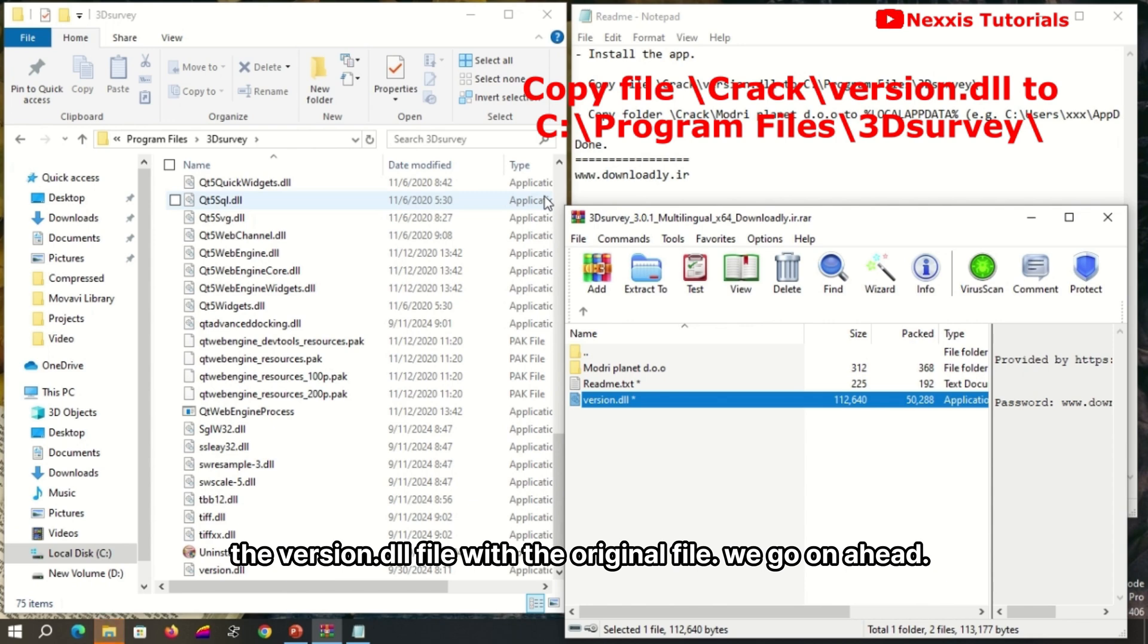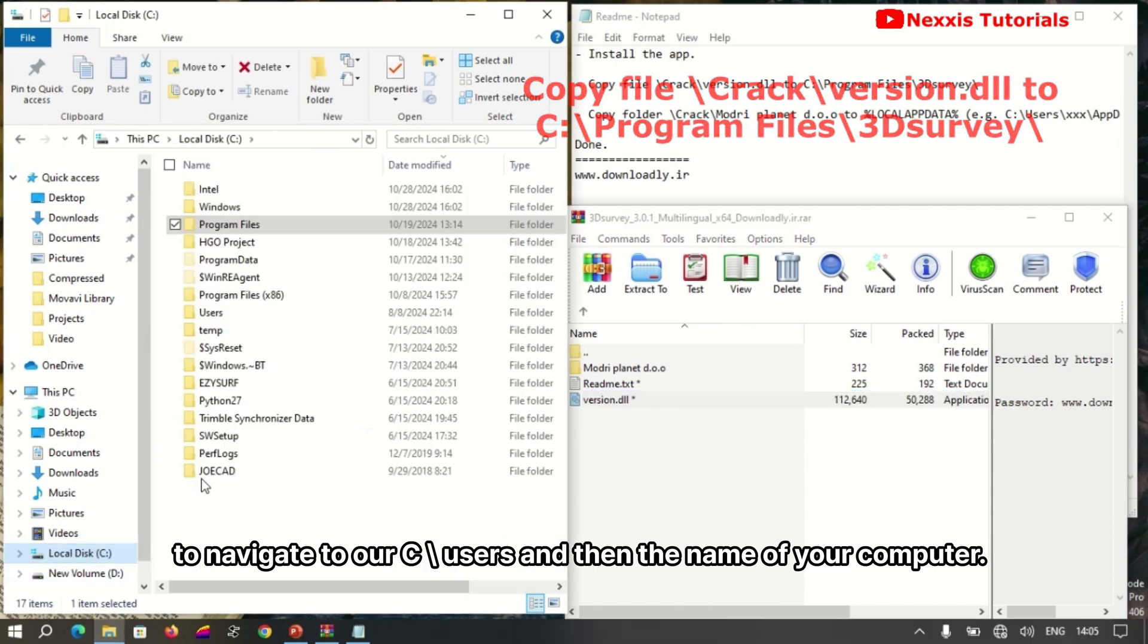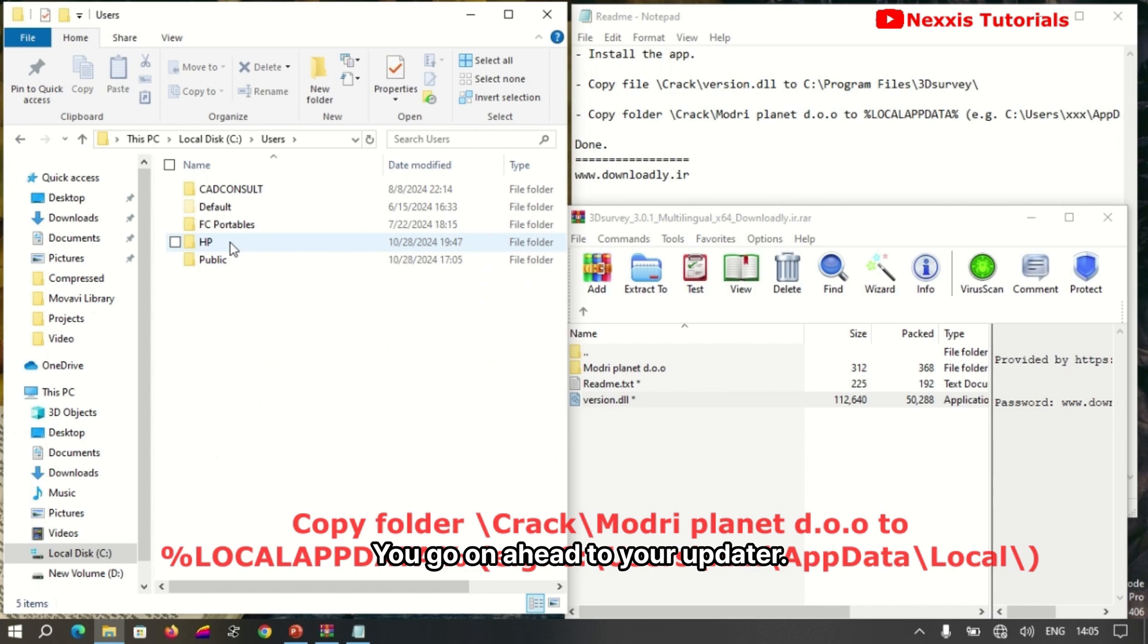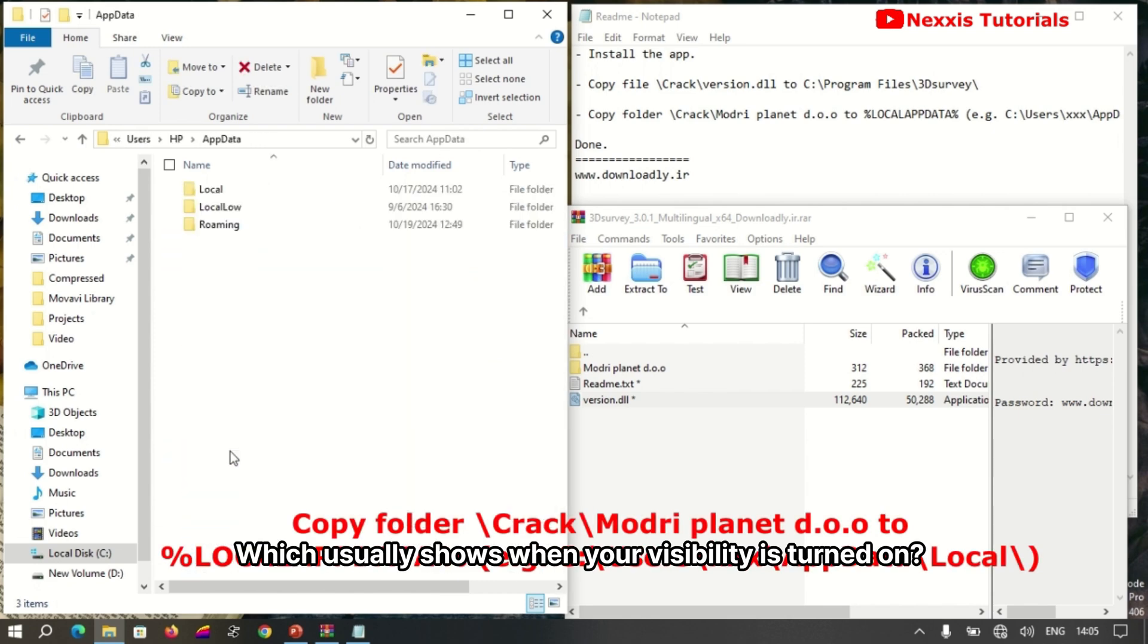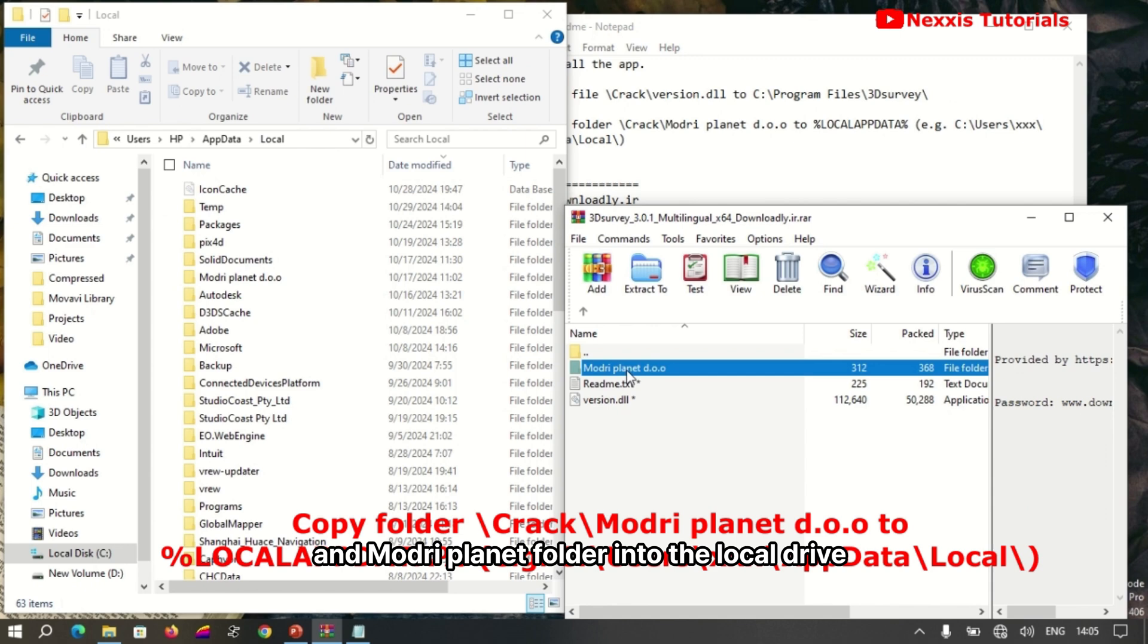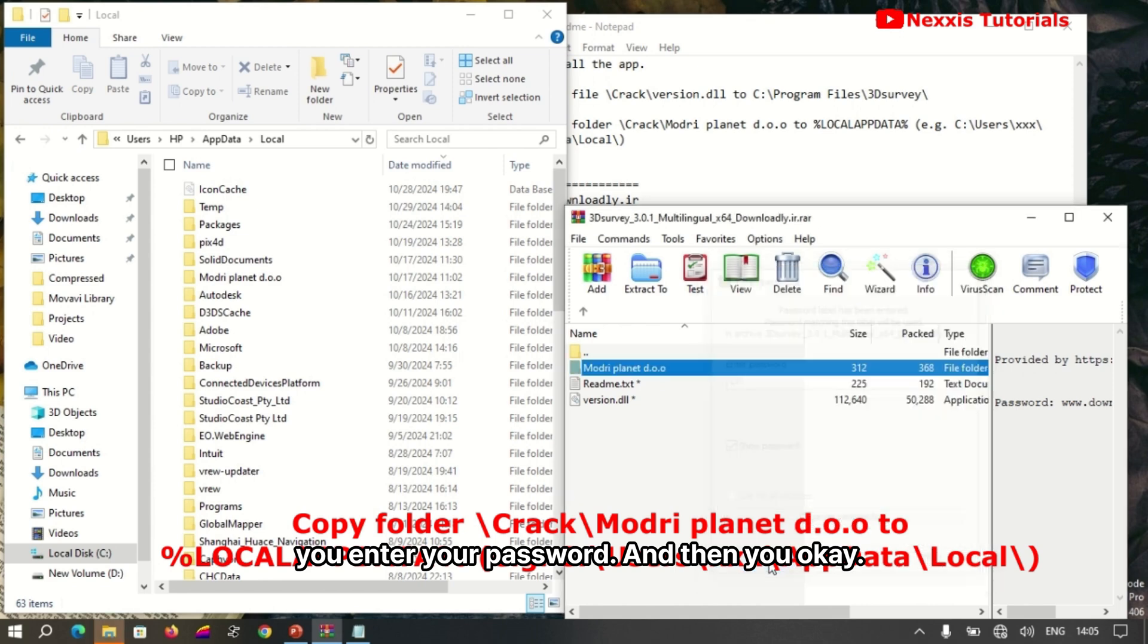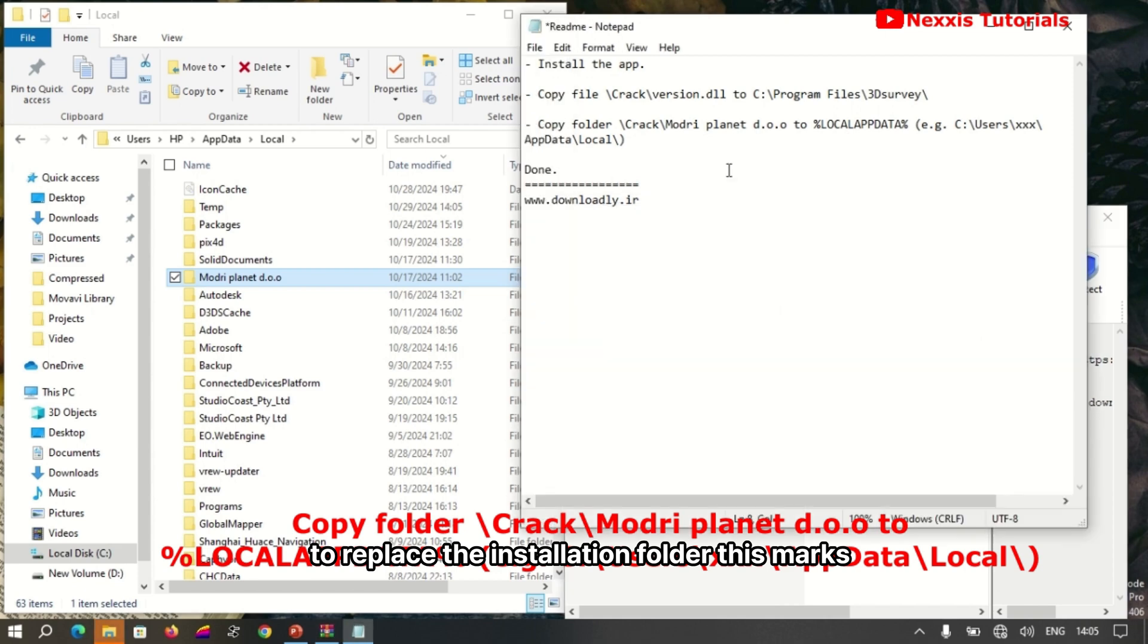Navigate to C Users and then the name of your computer. Go to AppData, which shows when your visibility is turned on. Go to the Local folder and drag or copy the Mod Planet folder into the local drive. Enter your password, click OK, and replace the installation folder.